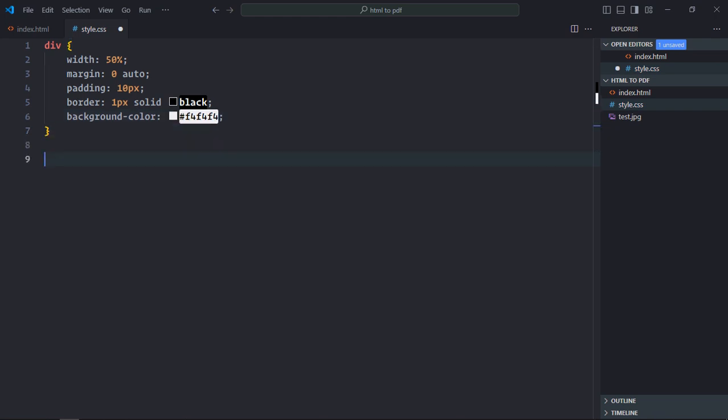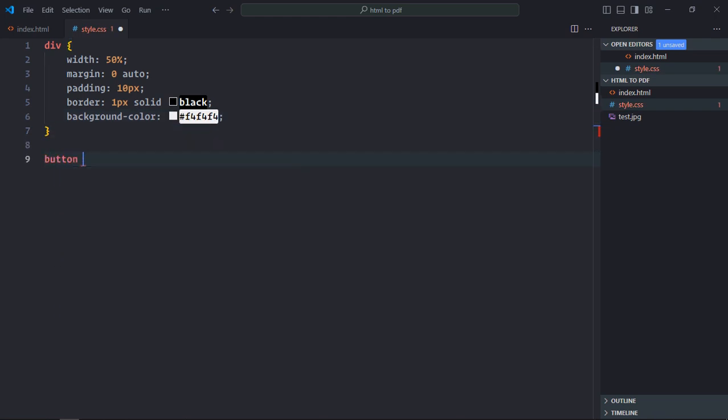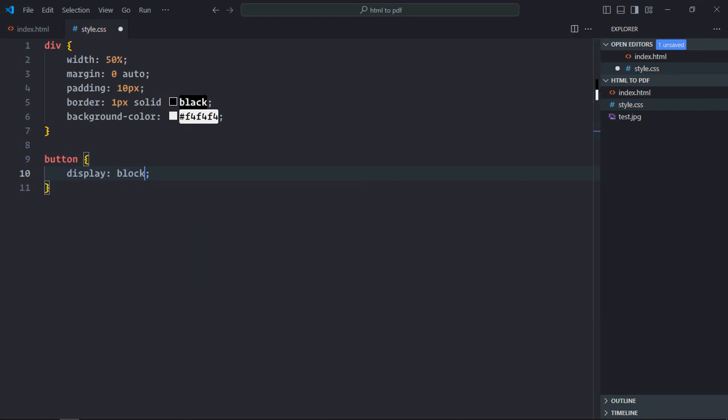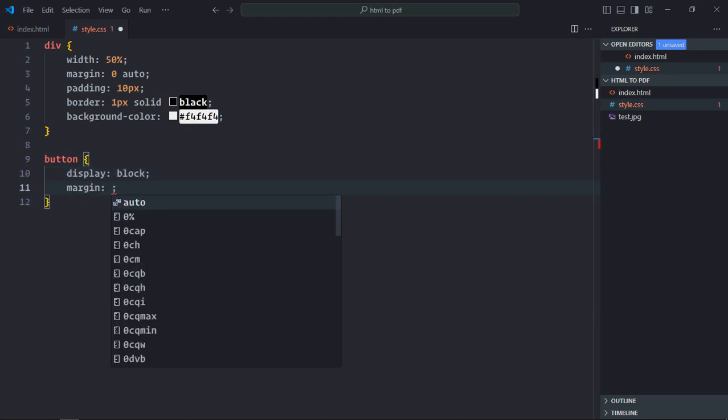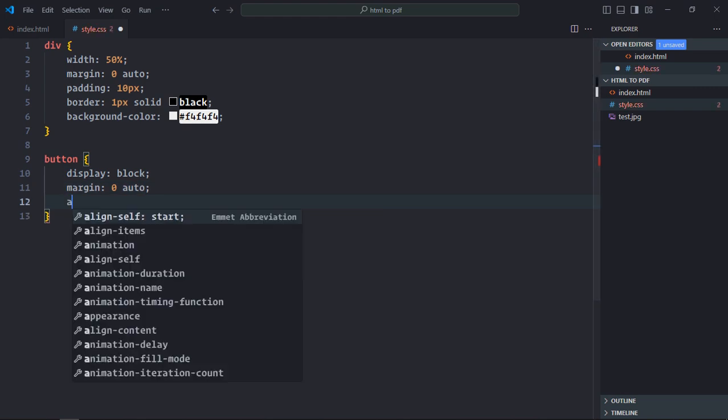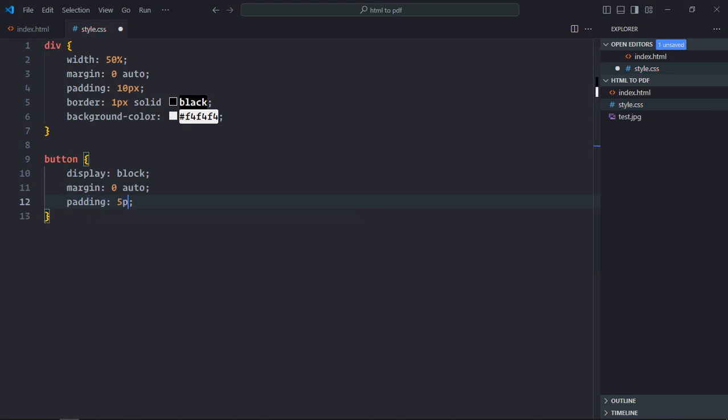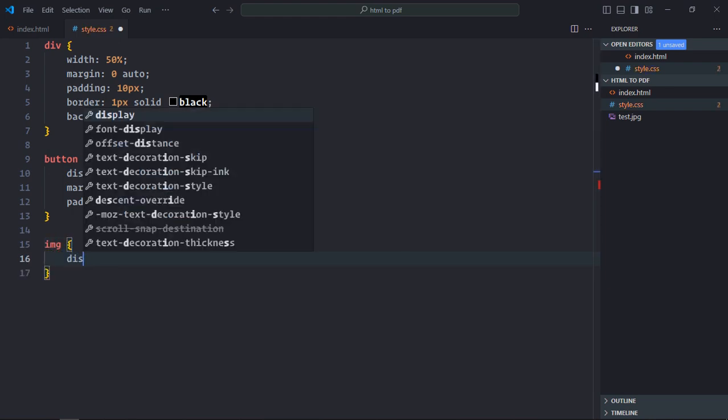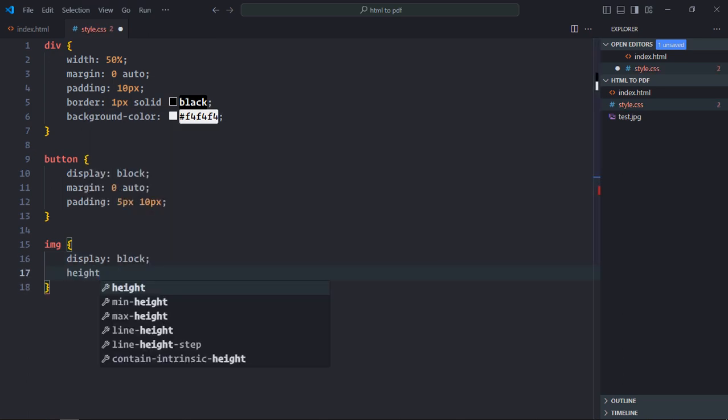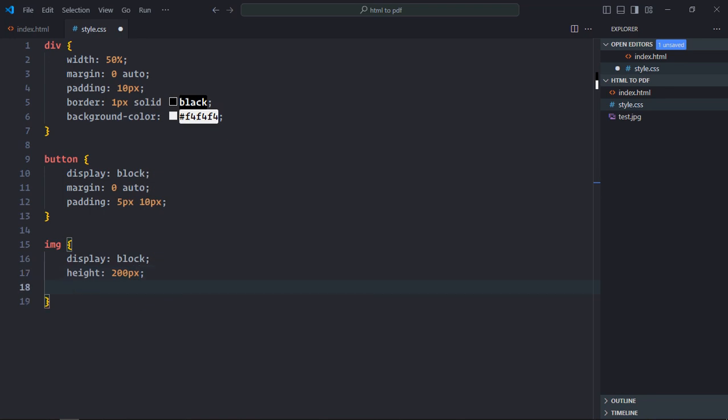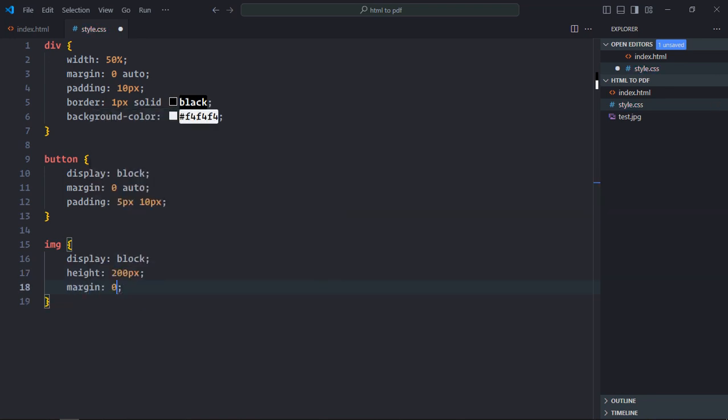Select the button element. Display will be block, margin will be 0 and auto, and padding will be 5 pixels and 10 pixels. Select the image element. Display will be block, height will be 100 pixels, margin will be 0 and auto.